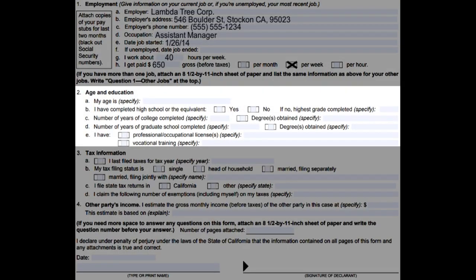Number two, age and education: write down your age. Check if you've completed high school or the equivalent, the number of years of college completed and any degrees obtained, the number of years of graduate school completed and any degrees obtained, and write down if you have any professional or occupational licenses or vocational training.